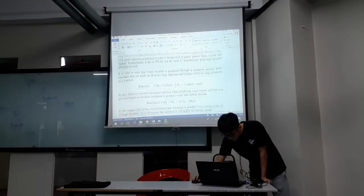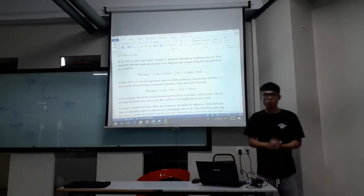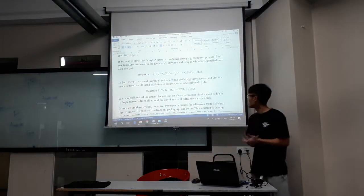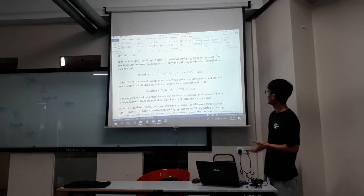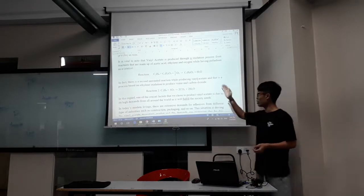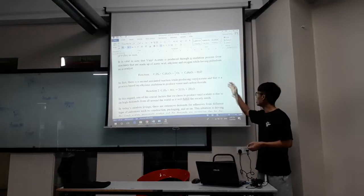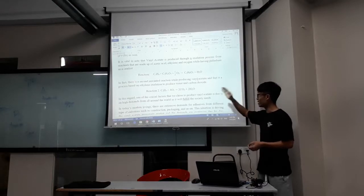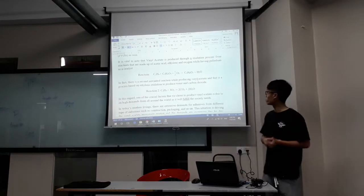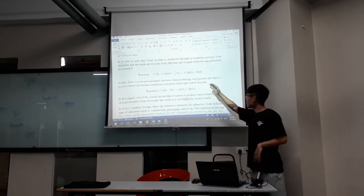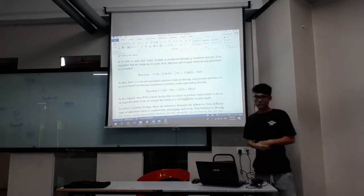First of all, vinyl acetate is produced through an oxidation process, as you can see from here. It is made up of reactants from acetic acid, ethylene, and oxygen, using palladium as our catalyst. So our end product will be vinyl acetate.